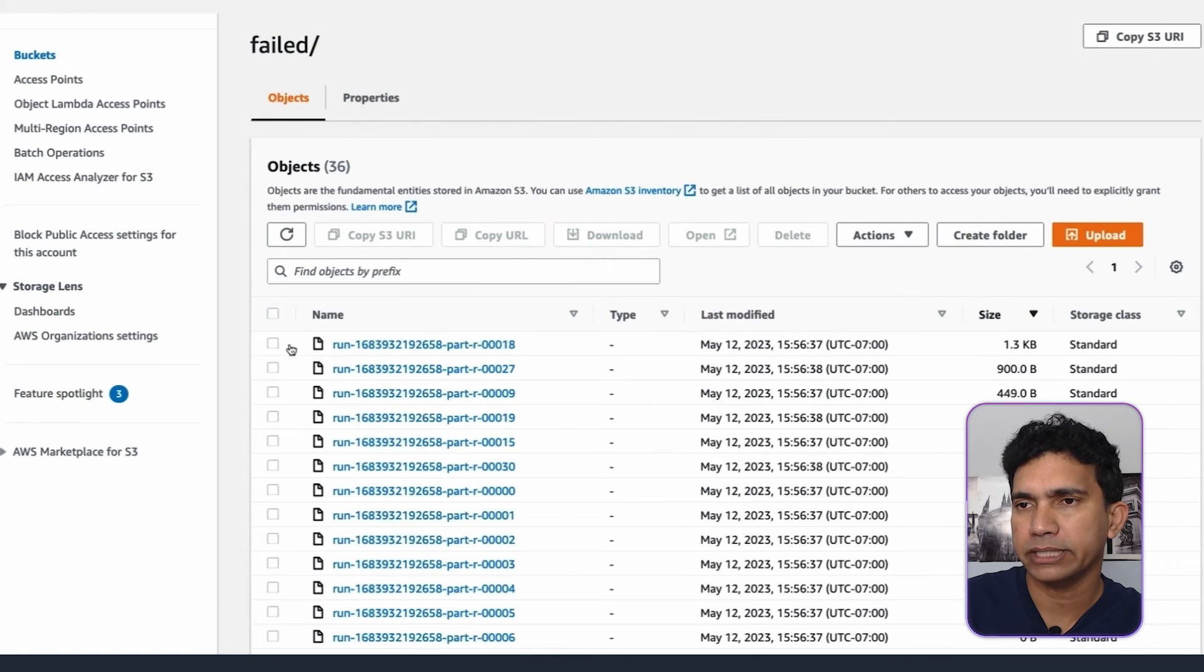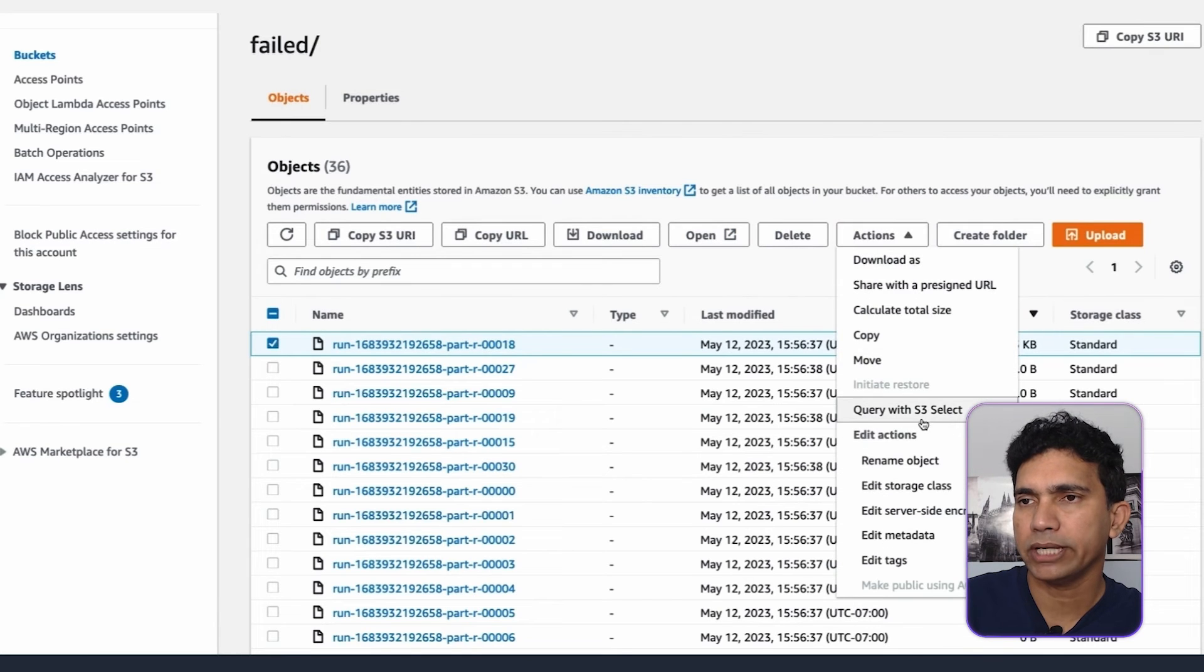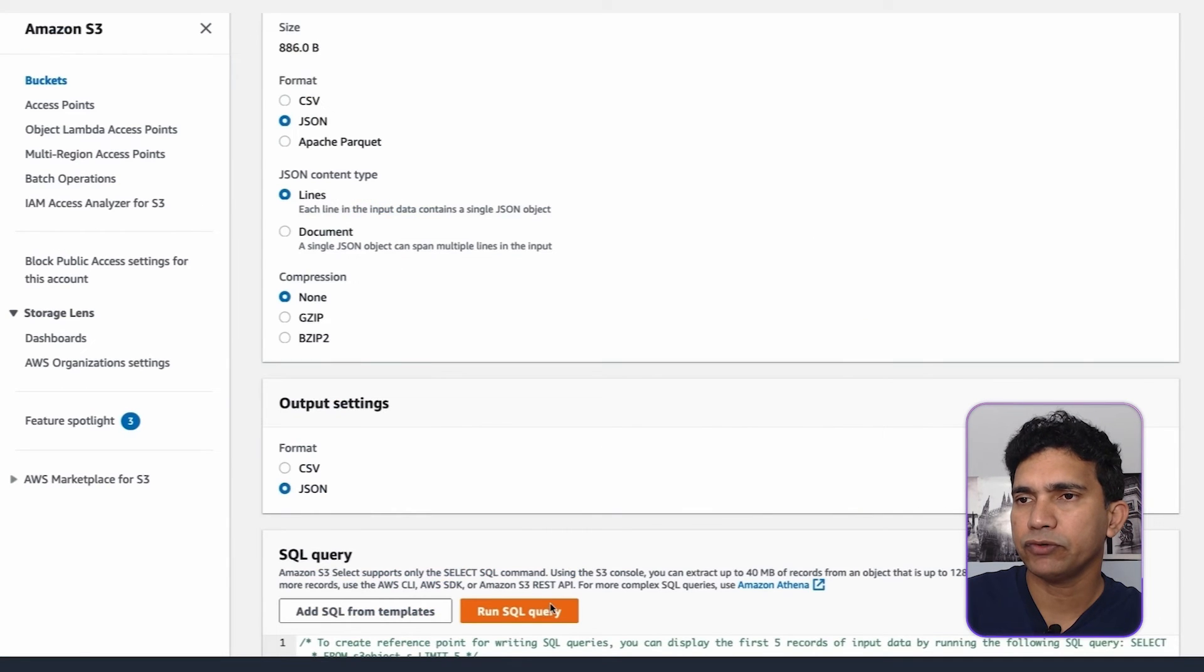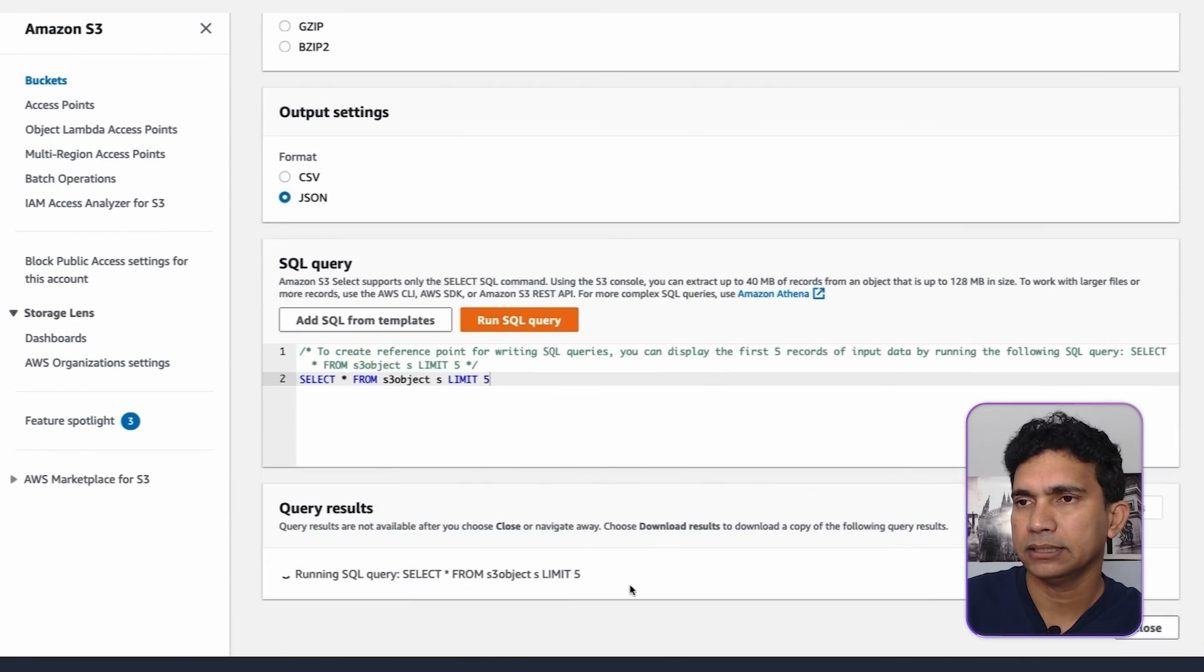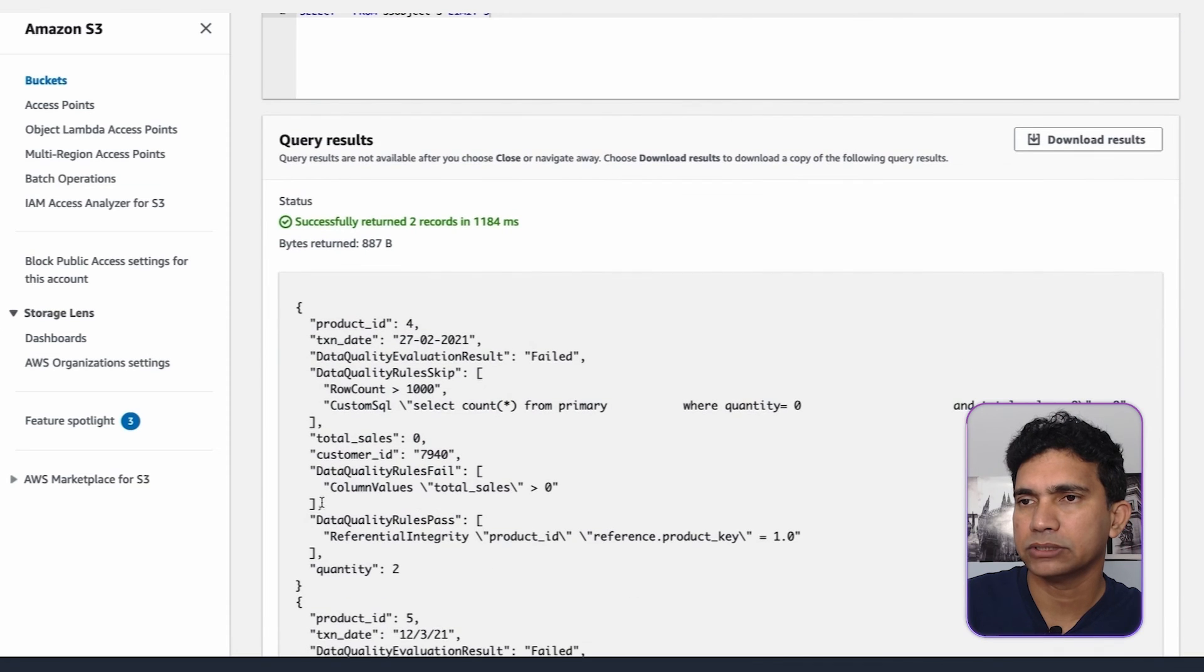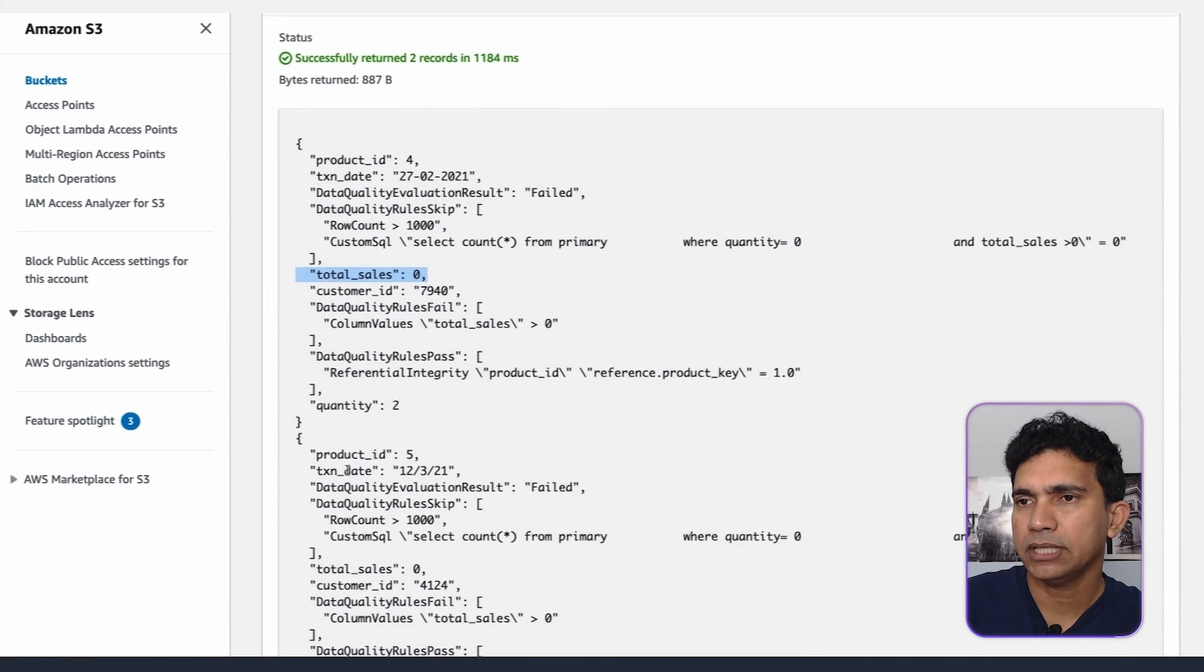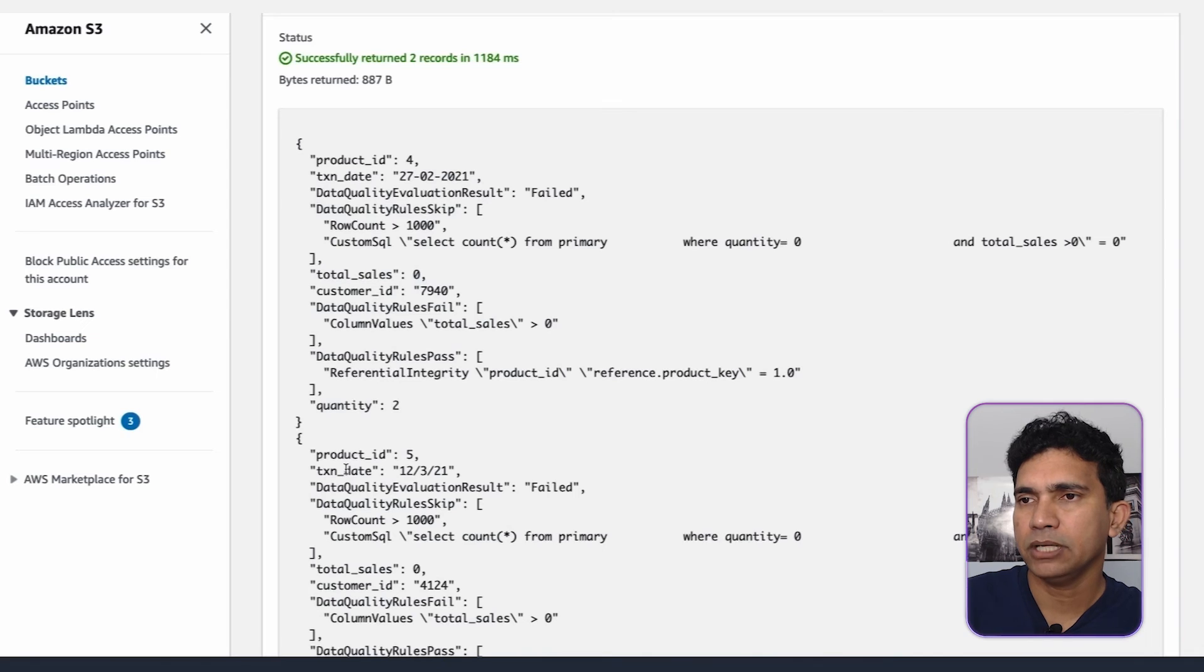We have all the failed record details in S3 location. So let us go to the S3 location to view the failed records using S3 select. I can fetch some sample failed records. Here, I can find the root cause of the data quality issues and follow up with the data producer team to remediate it.